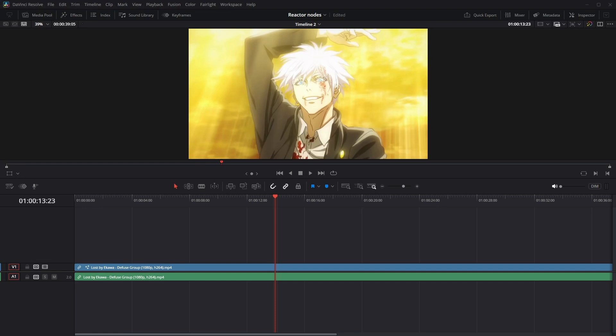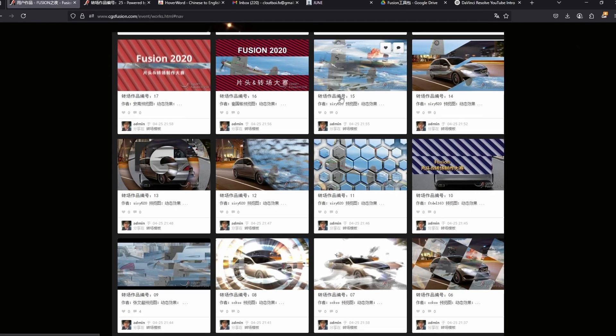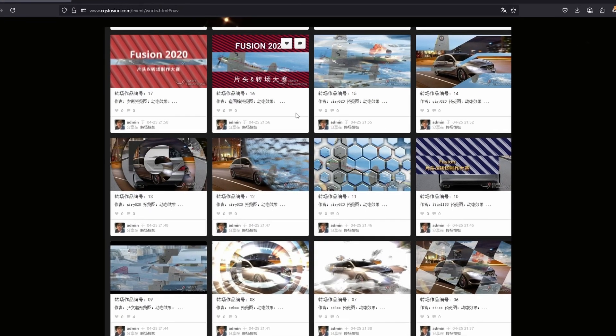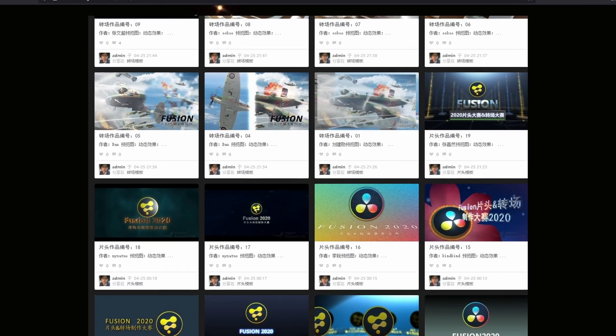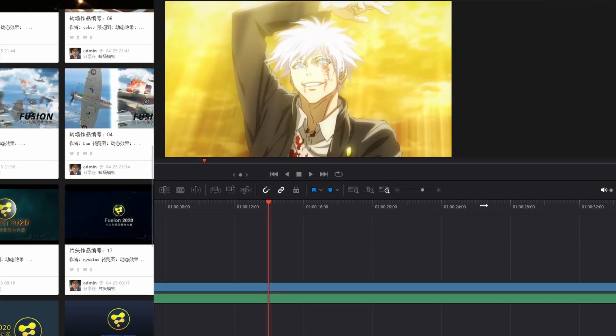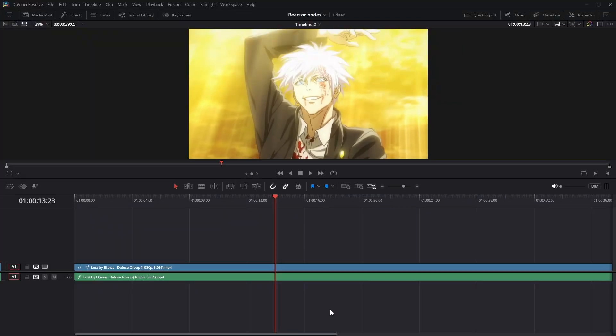I have something amazing in store for you. It is currently 1 a.m. I have been staying up all night on Chinese DaVinci Resolve and I found some gold.